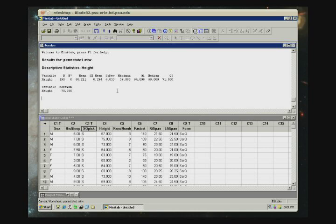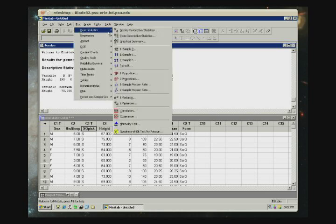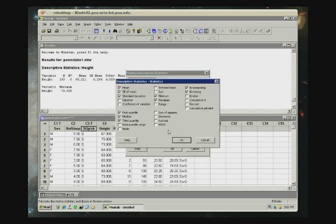Sometimes not all the statistics we want are there. So if you want to customize what statistics that you see, you can go back to Stat, Basic Statistics, Display Descriptive Statistics. Click on the Statistics button, and you'll actually see a list of all the statistics that are able to be found under Minitab.